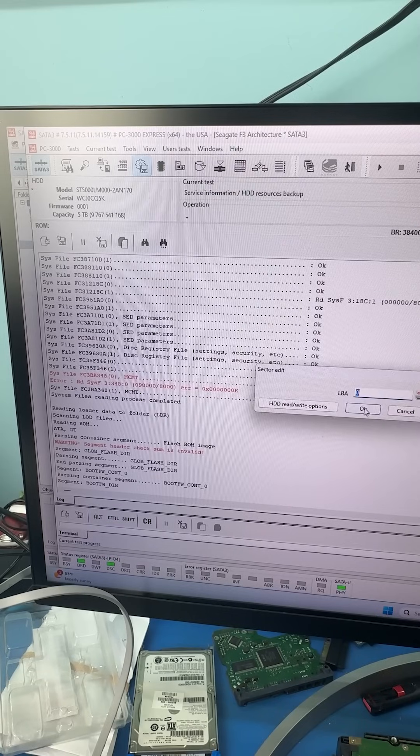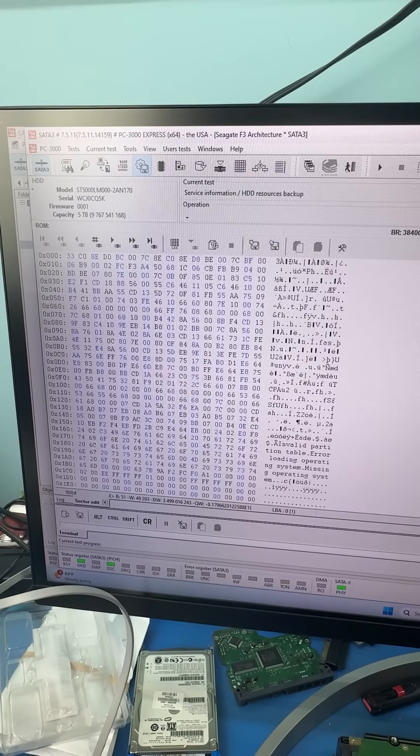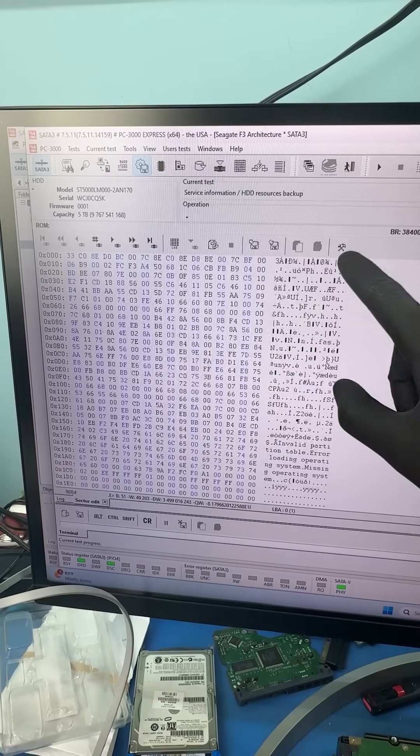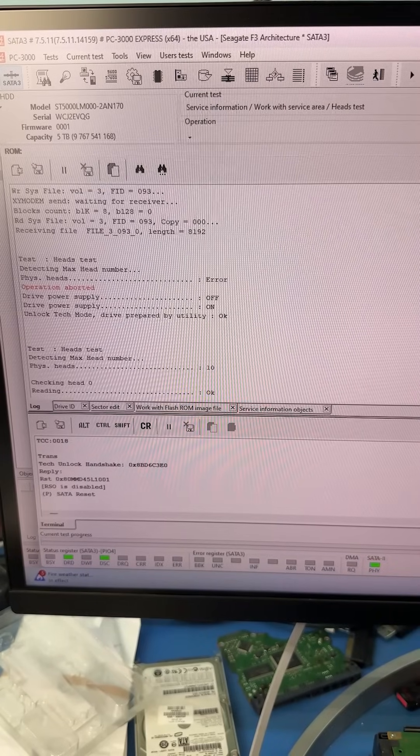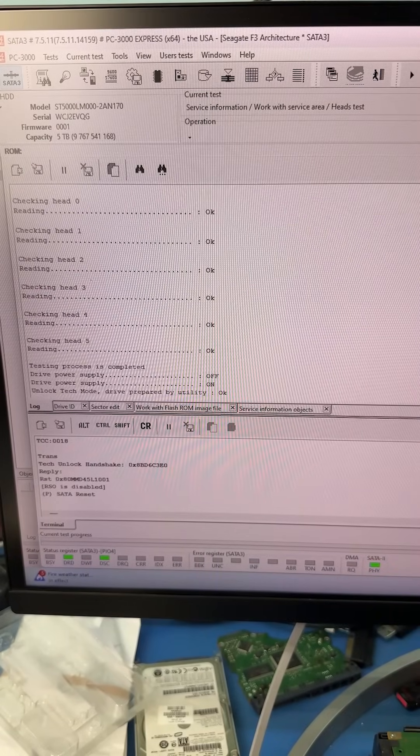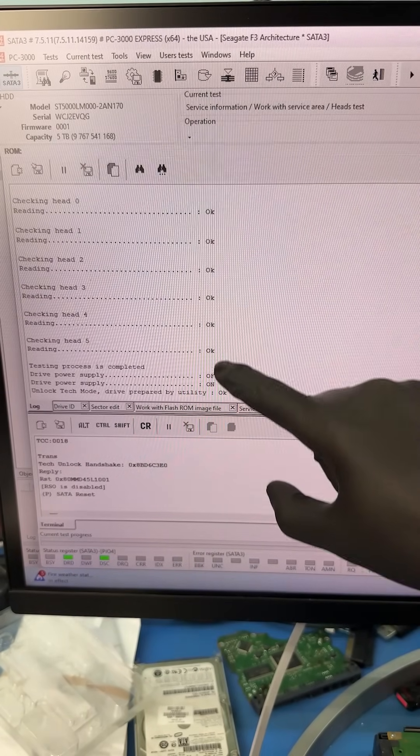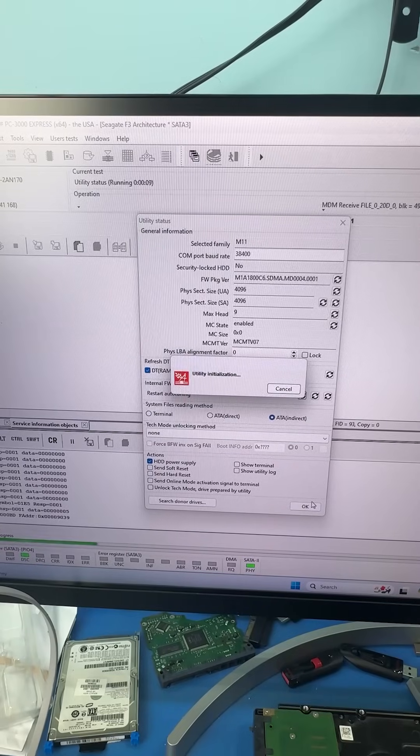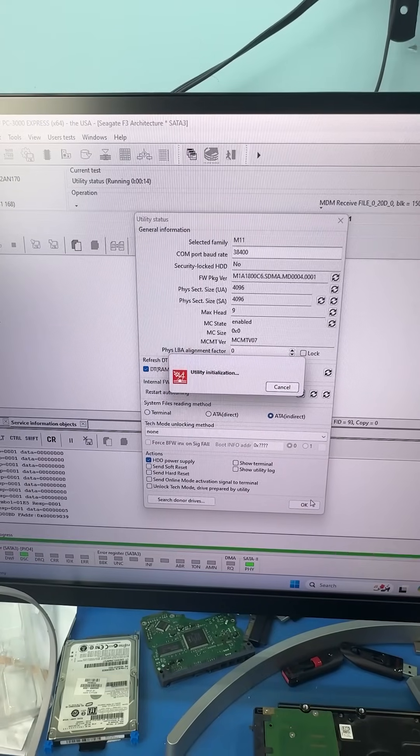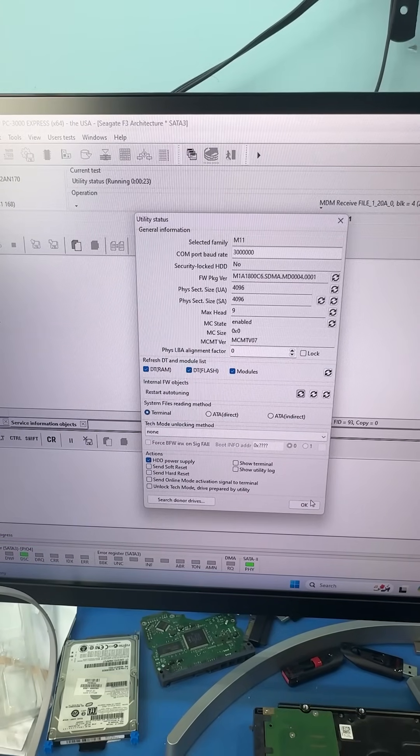But when we go to sector edit, we can see that we actually have full access to the data. And when we do a head test, we can see that all the heads are functioning perfectly. Let's go ahead and edit some firmware to stabilize the drive before we start reading any data.